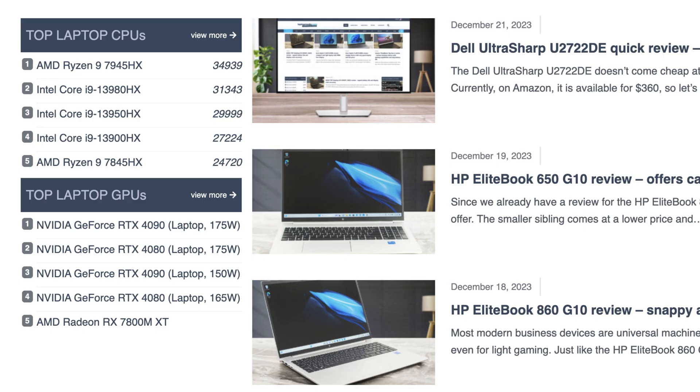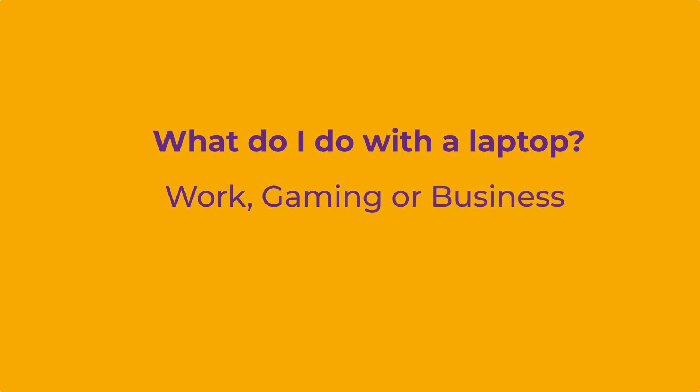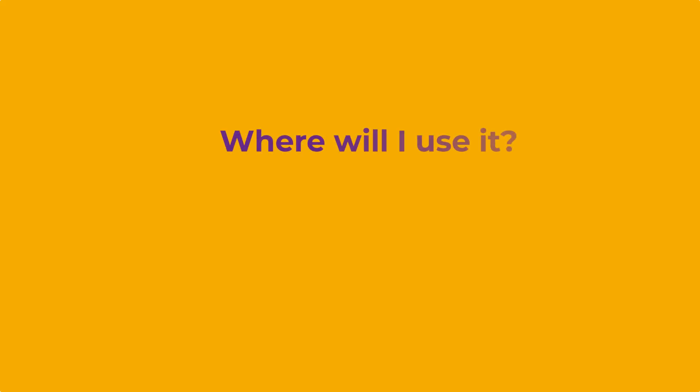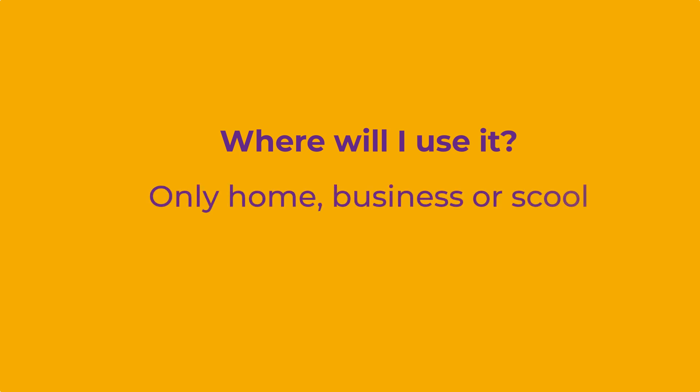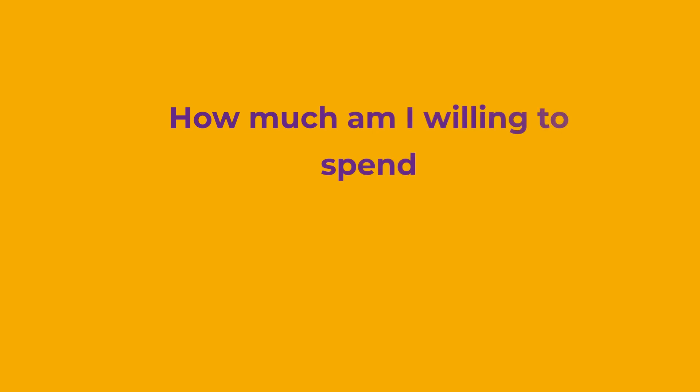Think first, forget about gigahertz and RAM for a minute and ask yourself, what do I actually do with a laptop? So I'm going to take the laptop to work, I'm going to take for gaming or for school or business. And where will I use it? I'm going to use only in my home, I'm going to take to my business or to my school or I'm going to take away to the coffee shop. And how much am I willing to spend?